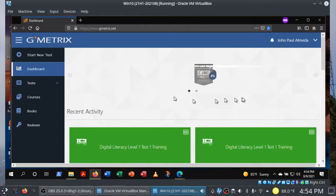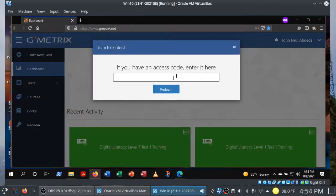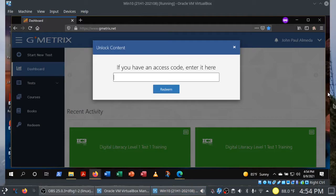So once you're signed in, this is the GMetrics dashboard. But before you go any further, if this is your first time, you do need to redeem the access code. So if you click on redeem in the navigation pane, you're going to be asked to enter an access code. You need an access code to take GMetrics exams and you'll find the one for COSA 30 on the homepage of our class site.